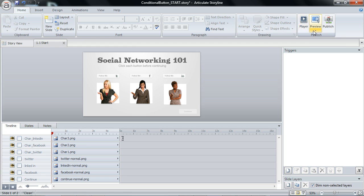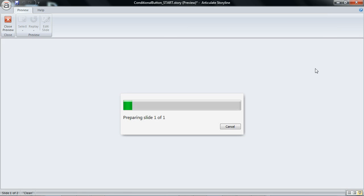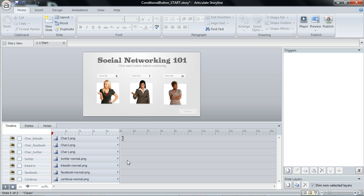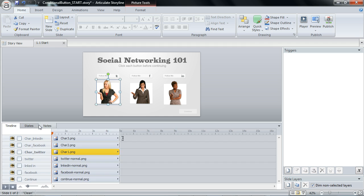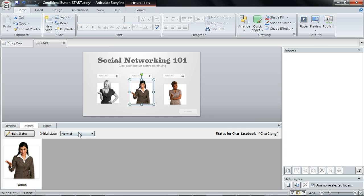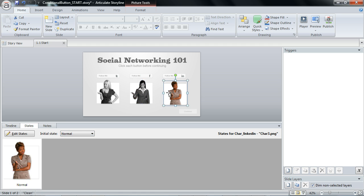So if I preview this real quick, that button won't be available. It won't show me the hover state like it would have if I had left it at normal. And I'm going to go ahead and just hide each of these characters, because I don't want to show these characters until the appropriate button has been clicked. We can just do this as hidden for each of them.